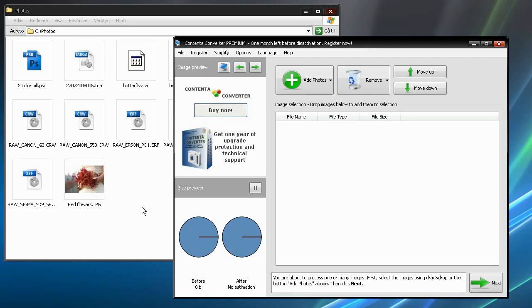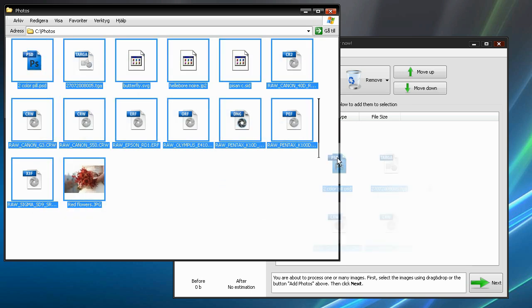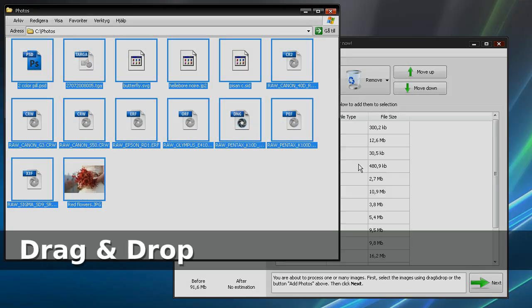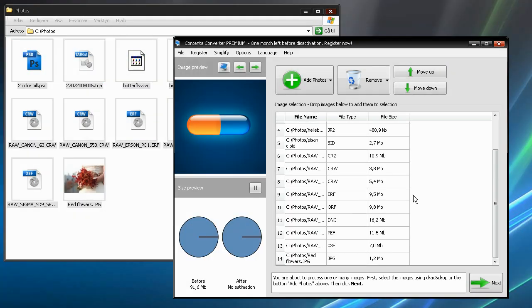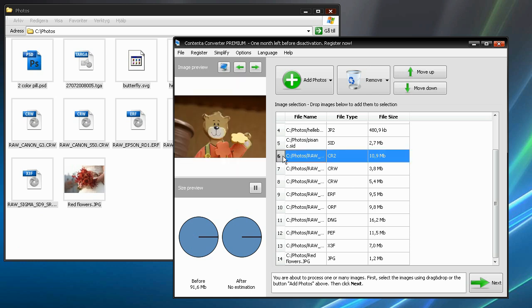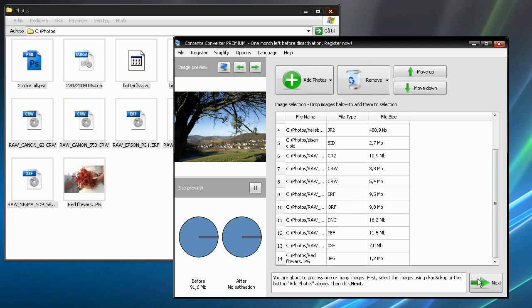You can drag the photos you wish to process to the selection window. Click Next and we come to the Convert panel.